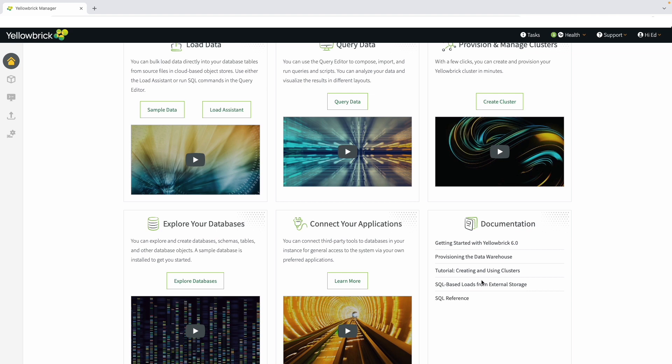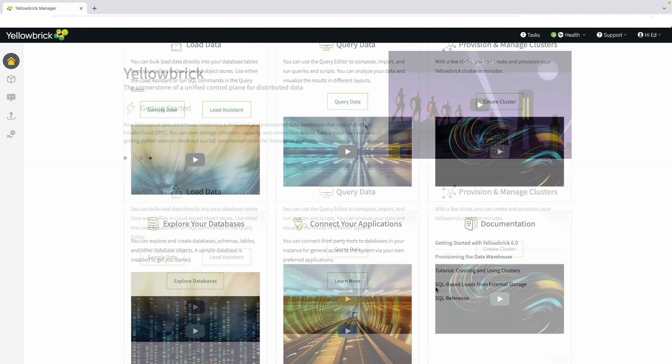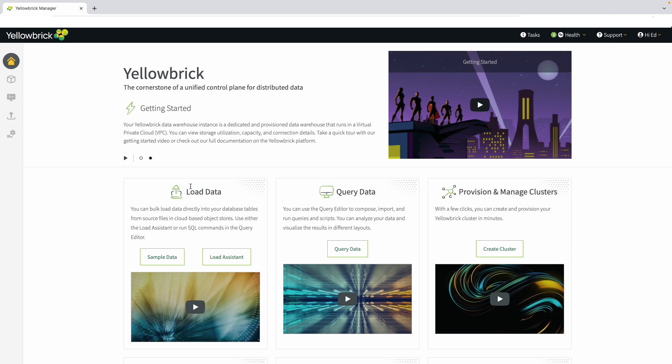One thing to keep in mind when you're connecting your favorite application to Yellowbrick is that we look like a Postgres database to the outside world. If your tool supports Postgres, it'll work with Yellowbrick.